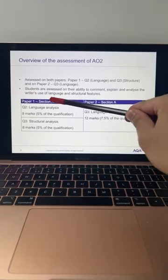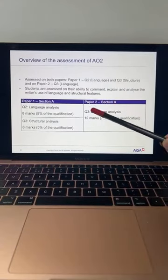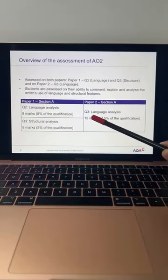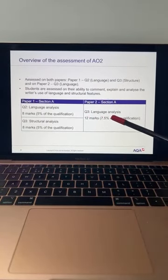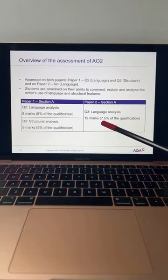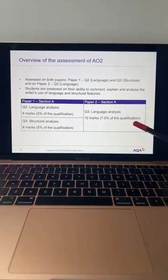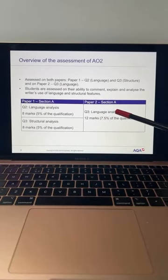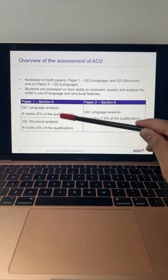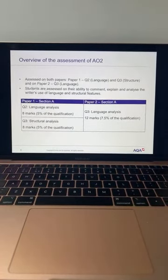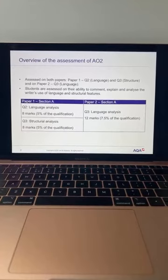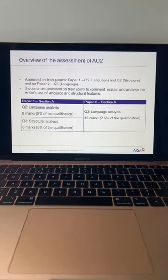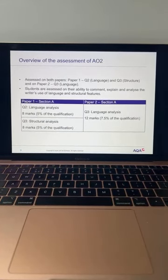In Paper Two Section A, the same AO2 assessment objective appears — it's copied from Paper One to Paper Two, but this time it's slightly longer. Question Three, language analysis, is 12 marks with a higher weighting of 7.5% of the qualification. So while Paper One is worth 10%, one question alone on Paper Two is worth 7.5%. How many of you already knew about the importance of AO2 and how it overlaps through both papers? Let me know with a thumbs up if you did.